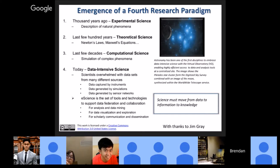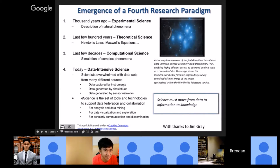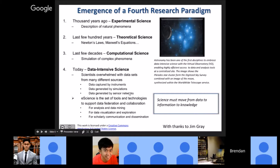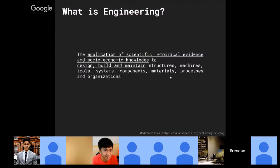This is a visionary slide by Jim Gray, CTO of Microsoft, who unfortunately went missing during sailing years ago. He predicted — about ten years before this talk — that we are going to do data-intensive science. You'll have lots of instruments capturing data, simulations generating data, and sensor networks generating even more. Scientists must analyze and mine all this data, visualize it, form models or theories, and communicate results. Astronomy has been one of the first disciplines to succeed in this paradigm, and now we move to engineering.